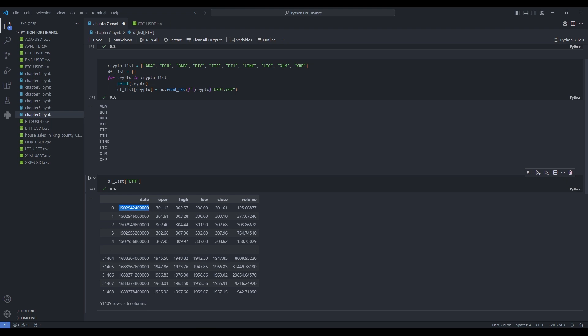If I do dflist of ADA, we see a nice pandas DataFrame with all the data in there. If we did ETH, for example, we get the corresponding ETH dictionary as well. But not quite — if you look at the date column, the date we see is not intelligible at all. This is actually the date of that trading session counted in milliseconds since 1970, which is a standard convention. But as humans, we don't understand what this is. So I'd like to convert this into something we understand, and at the same time use the date as the index.